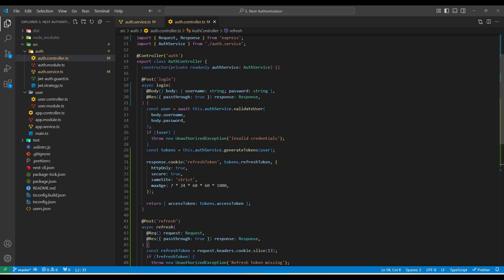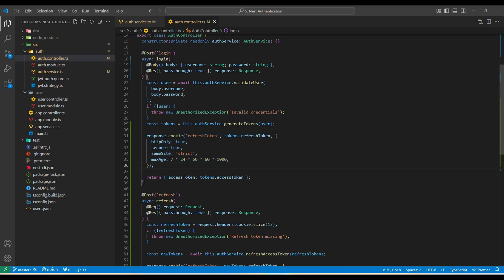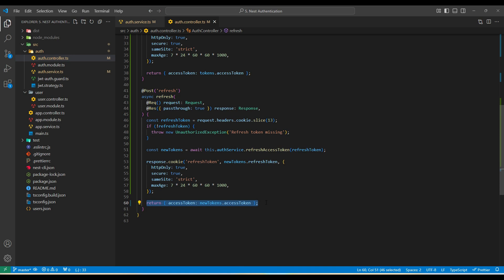In the auth controller, I've updated the login endpoint to return the access token to the client and store the refresh token in an HTTP-only cookie. This ensures the token cannot be accessed via JavaScript and reduces exposure to cross-site scripting attacks, and it's auto-included in secure requests without manual handling. I've also created a new refresh endpoint to generate new tokens — the access token is sent to the client and the refresh token is saved against the user ID. This implements refresh token rotation, which invalidates the old token and creates a new one, reducing potential attacks via token interception.